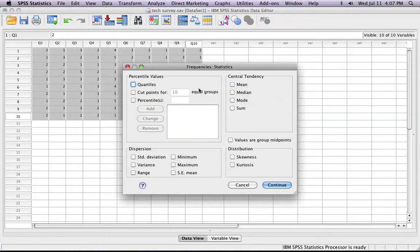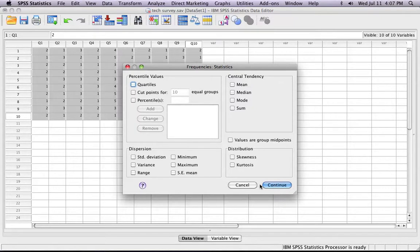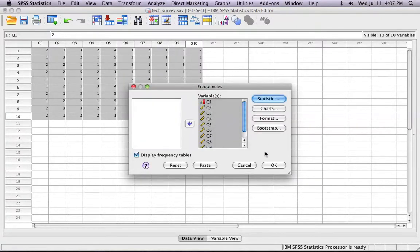You can also ask it to show you the mean, median, and mode in this view as well. However, it's not as clear as in the other view. Once you've done all of that, you click OK.